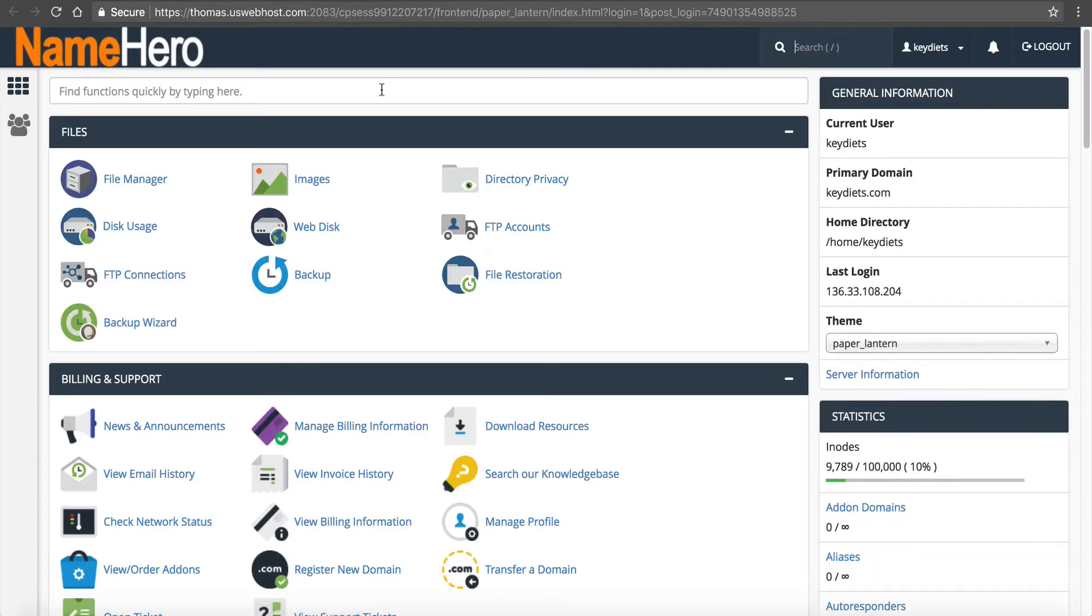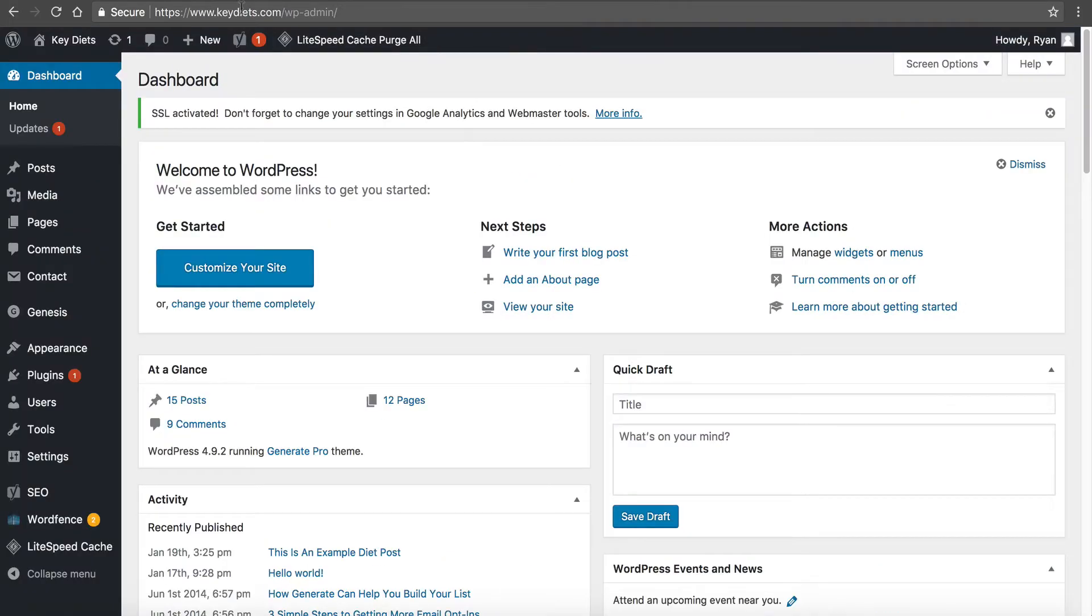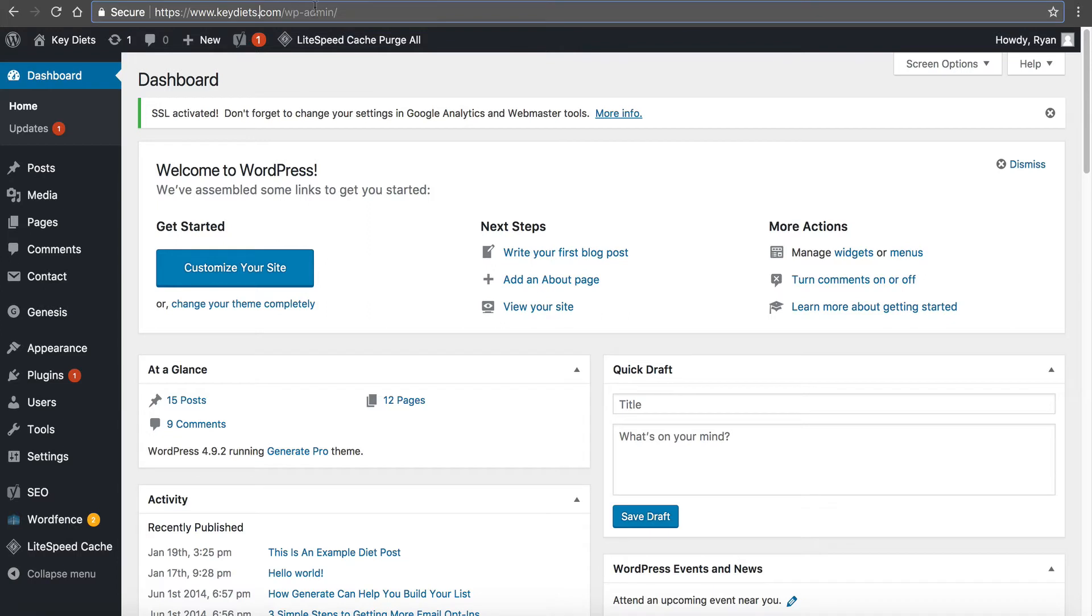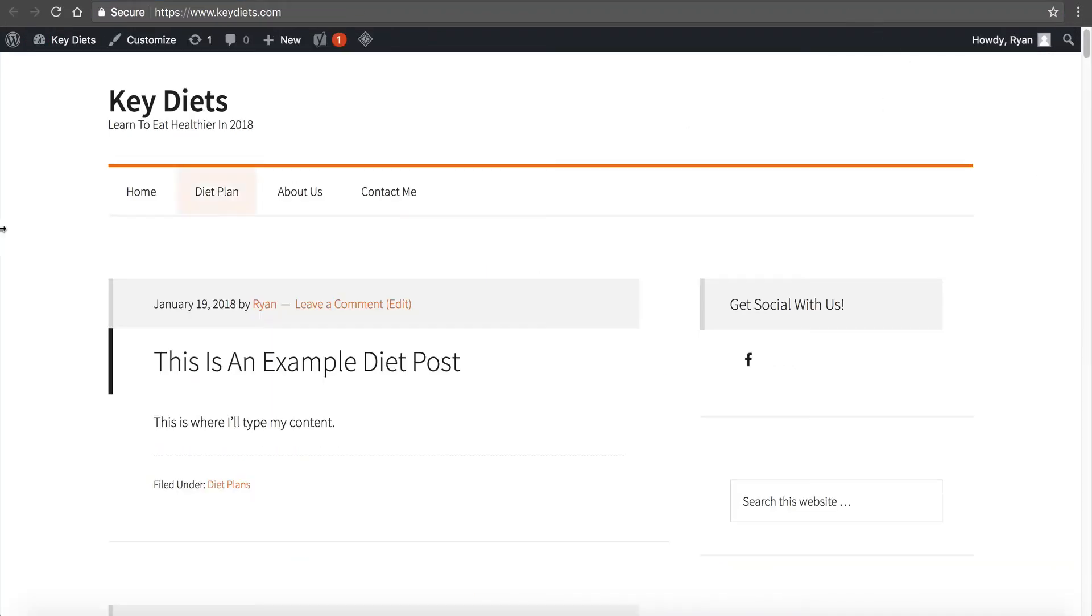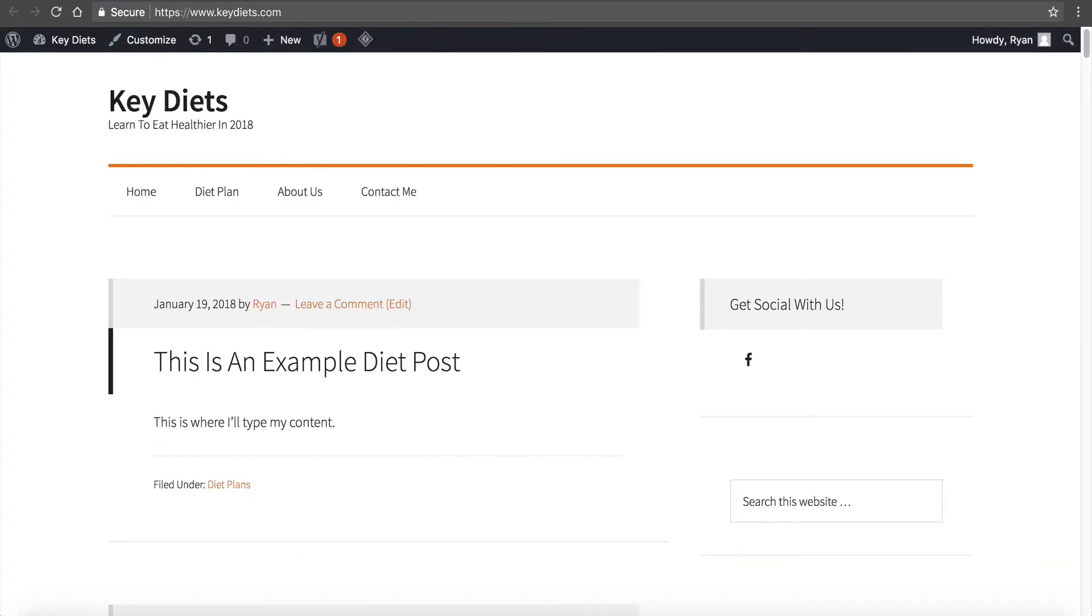So now I've got my cPanel up and I've got my WordPress dashboard up. So this is my example WordPress dashboard and in another window I'll go to my example site. So my example site is keydiets.com. So let's say I was having an error 500 on this page here and it was not loading.